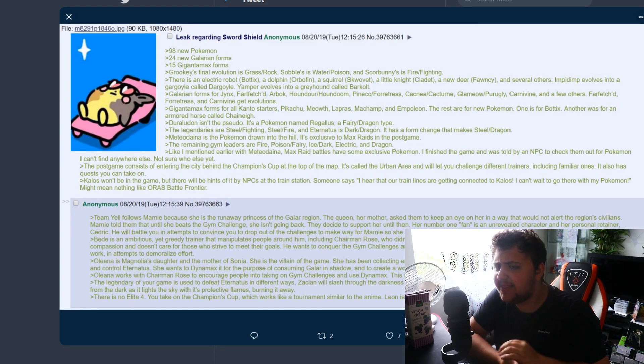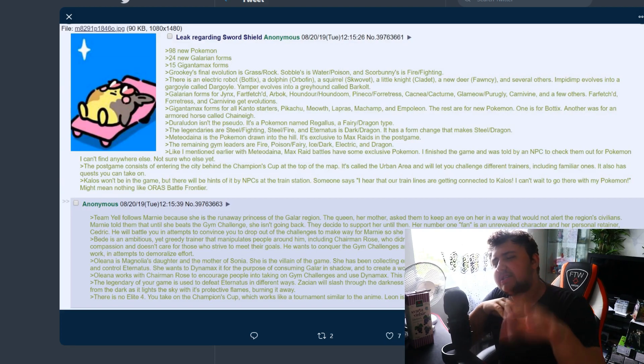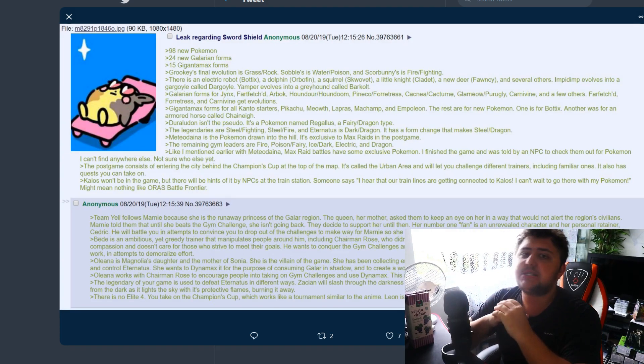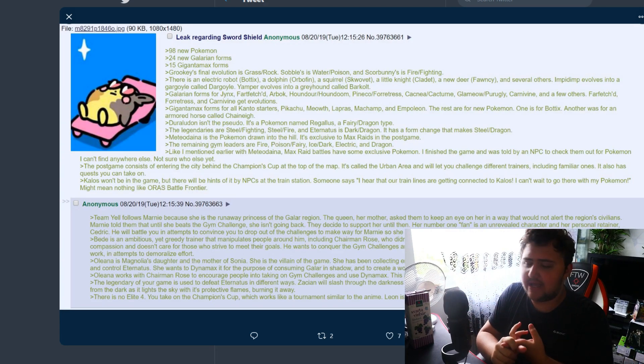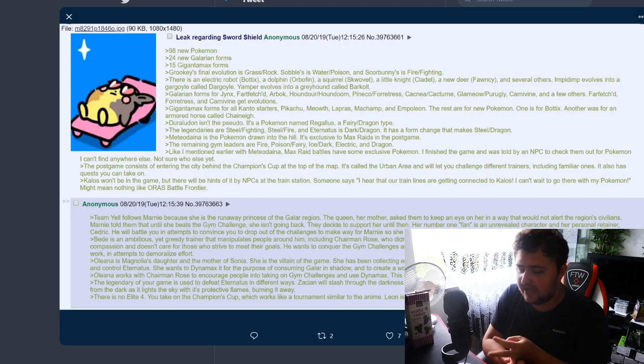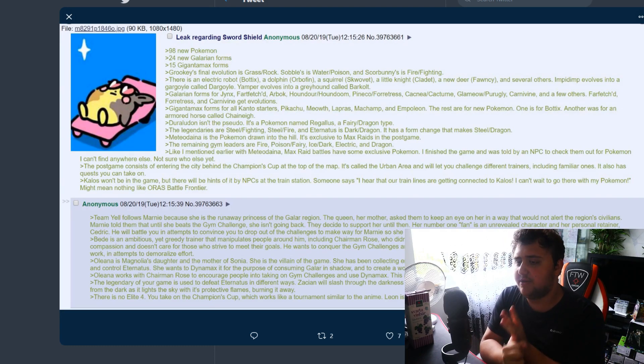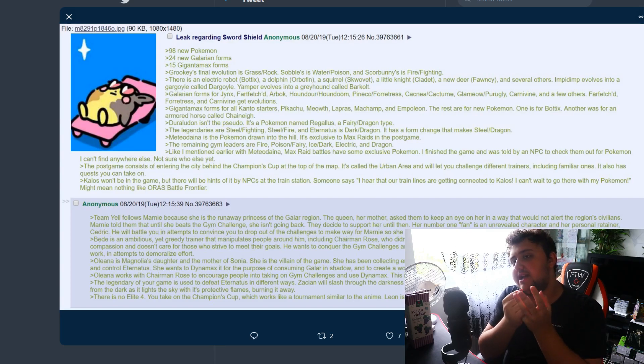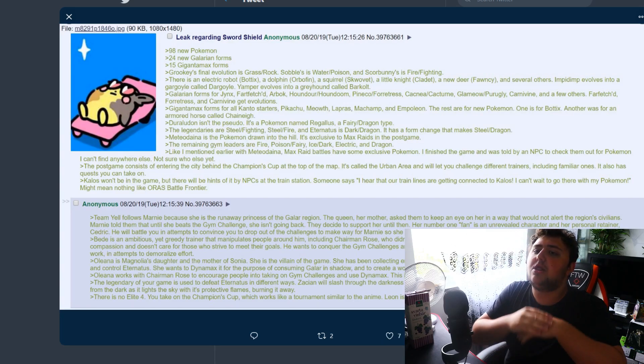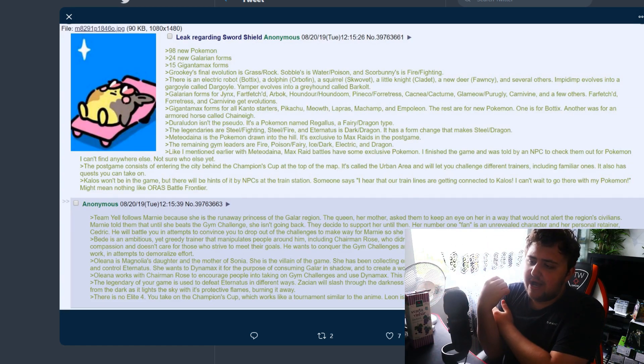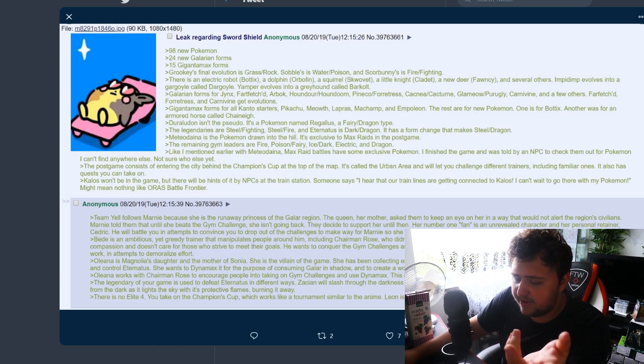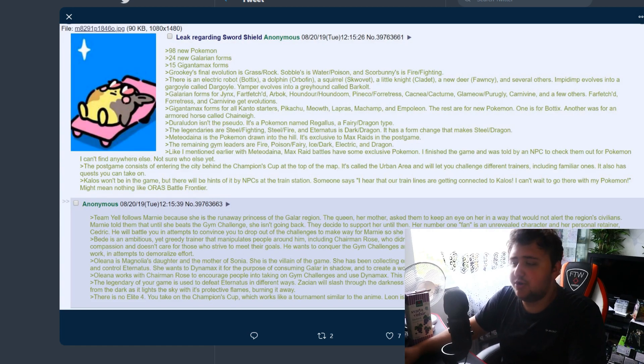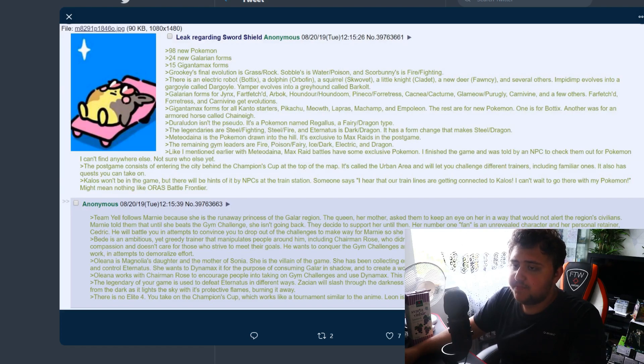Next thing, 24 new Galarian forms. When it says Galarian forms does he include Galarian evolutions as well or just Galarian forms like Zigzagoon, Linoone, and Weezing? Those are three but if you include Obstagoon, which is the evolution, I wouldn't include that one because it isn't really a Galarian form, it's a Galarian evolution which is a little bit different. If it's just the Galarian forms then 24 sounds like a good number.